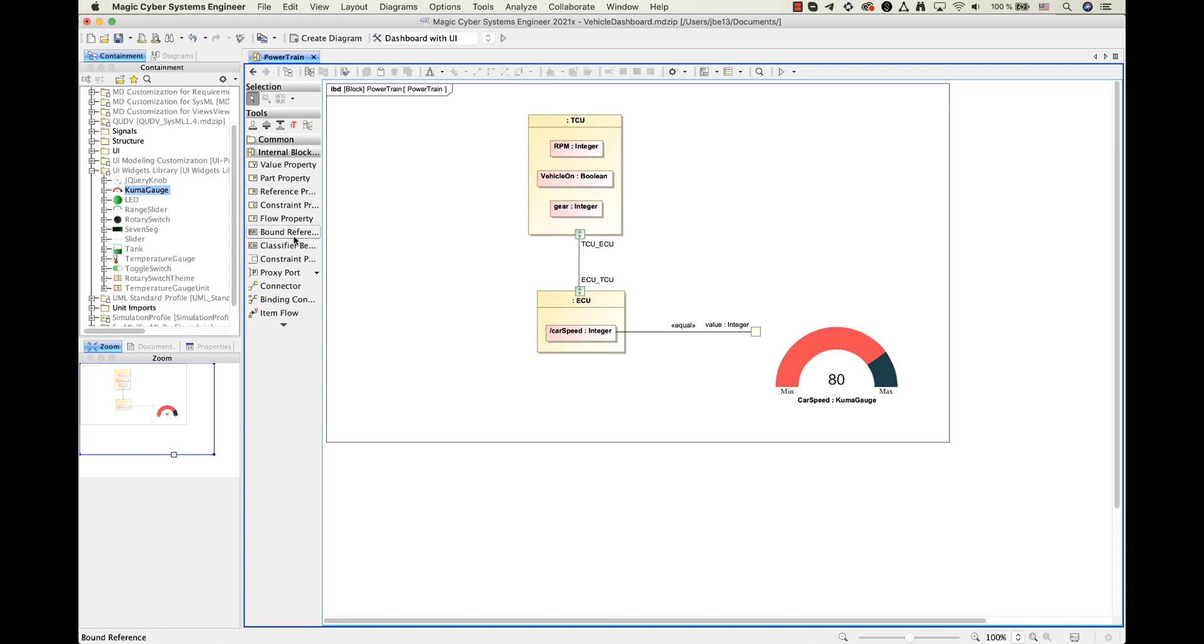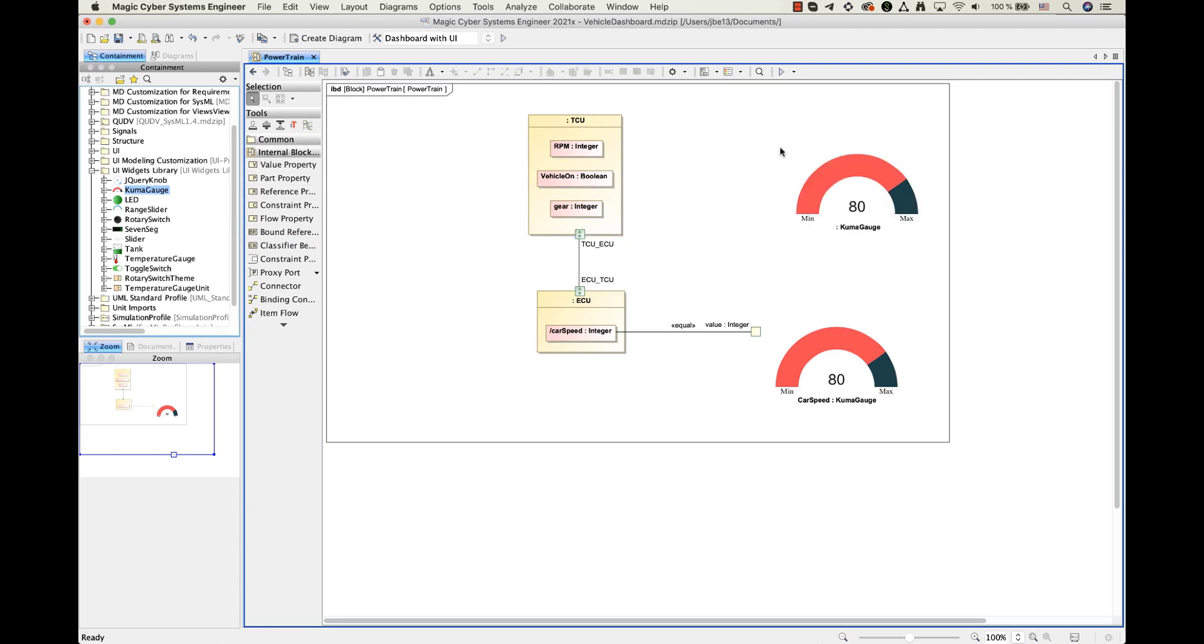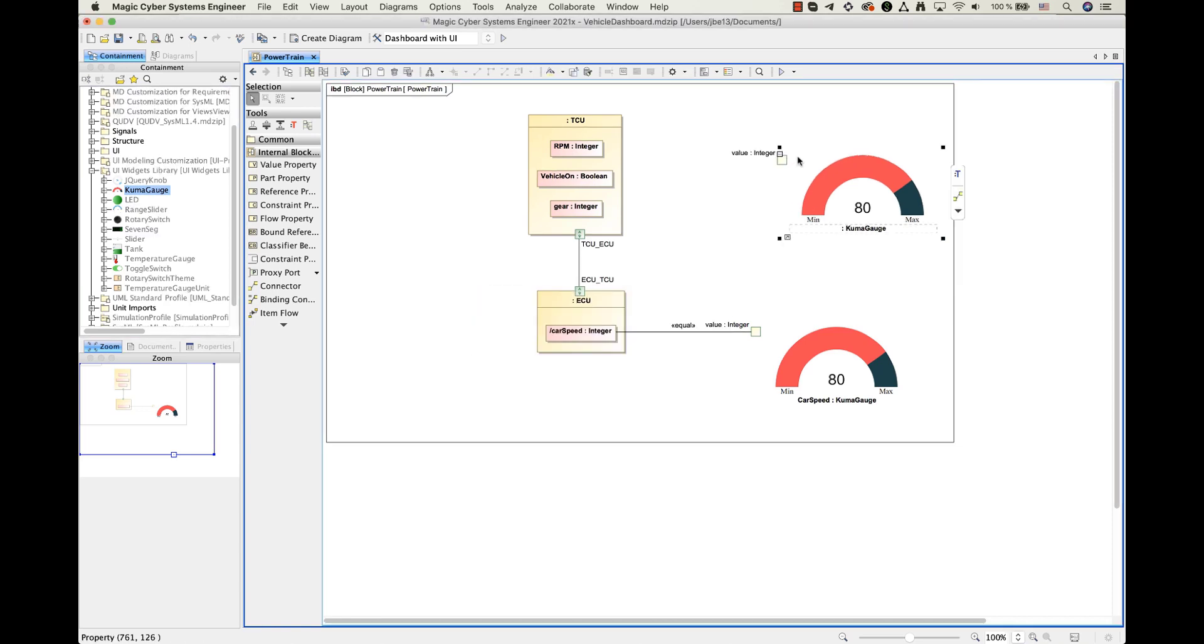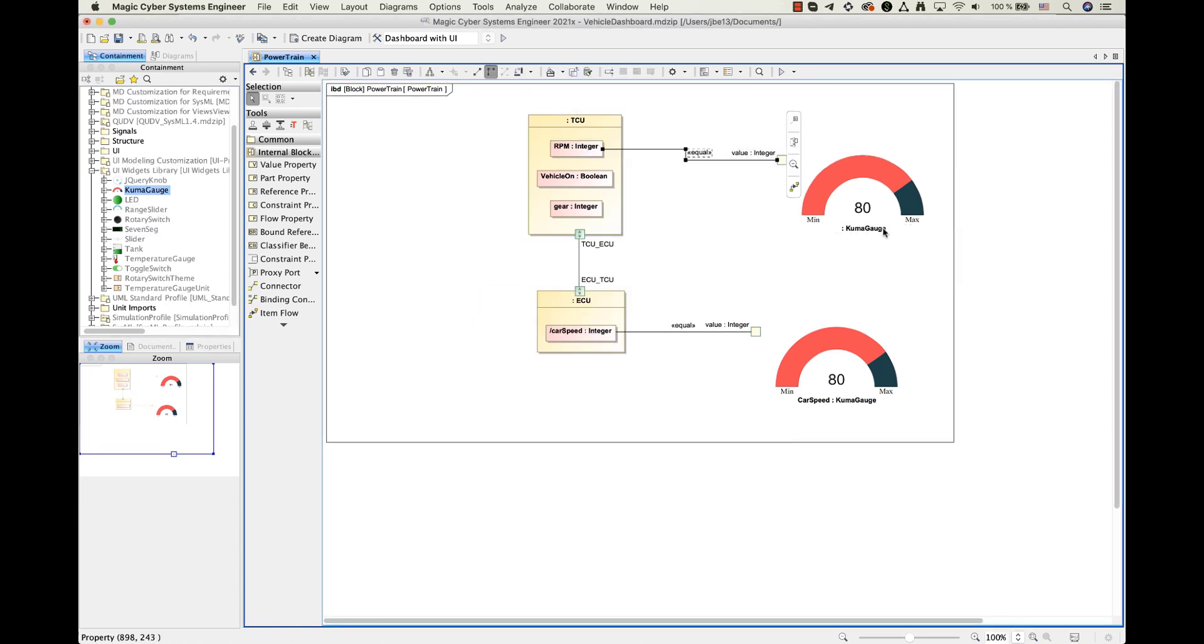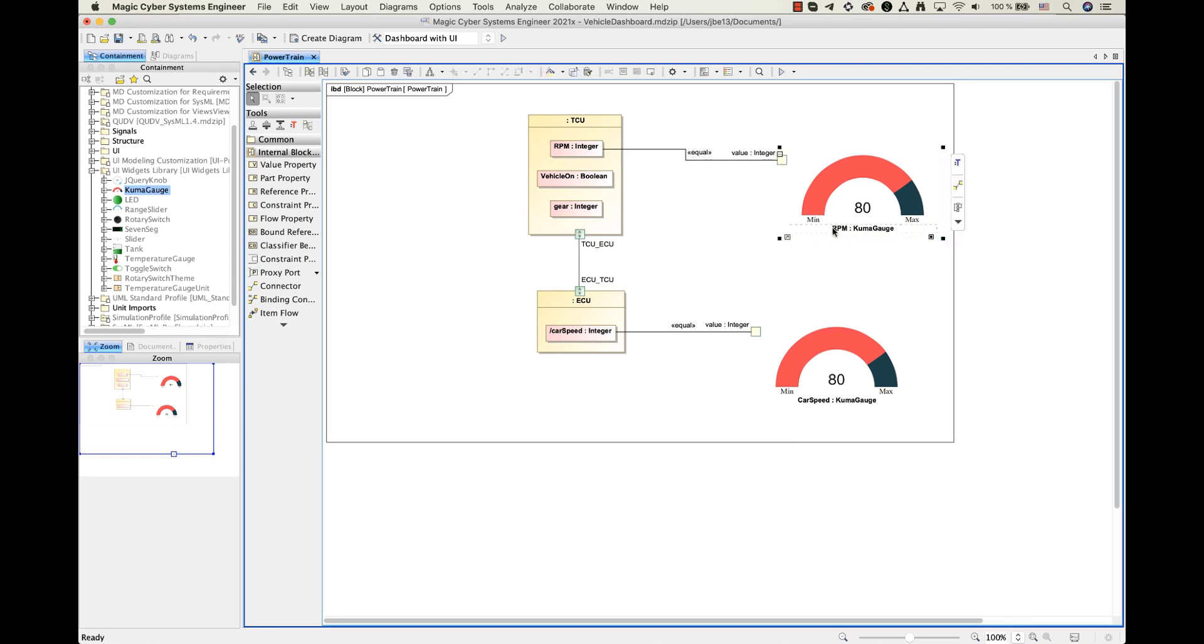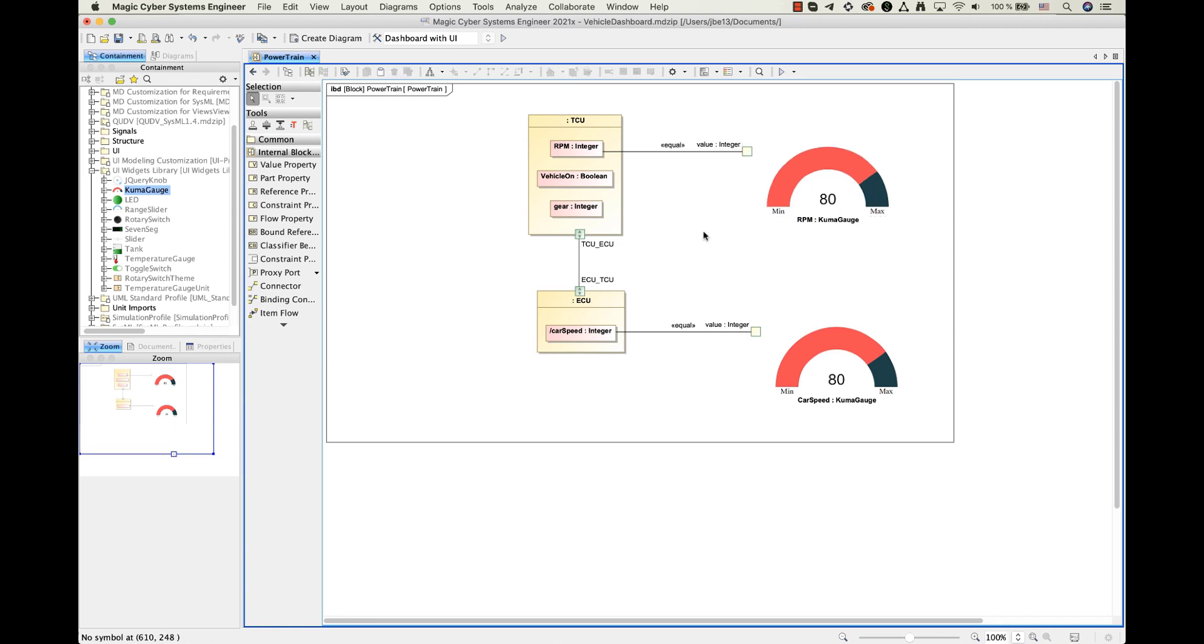Let's add another widget. This one is also going to be a gauge widget, but this time it will be used for revolutions per minute monitoring. Process of using it is exactly the same as the previous one. Select it, drag and drop it into a diagram, give it a name and connect its port to the value property.